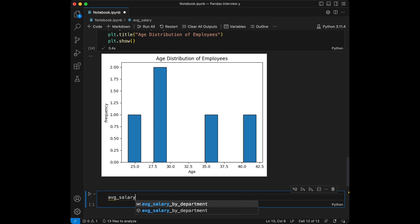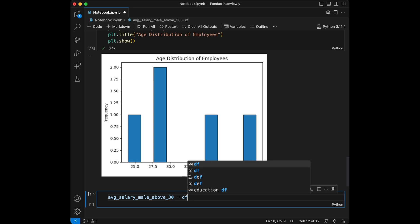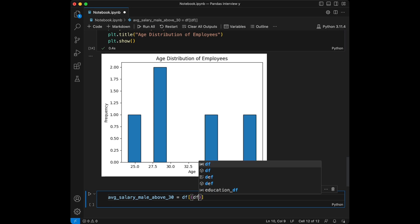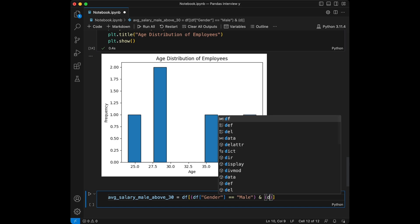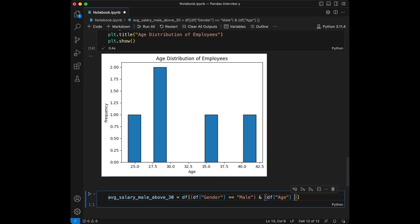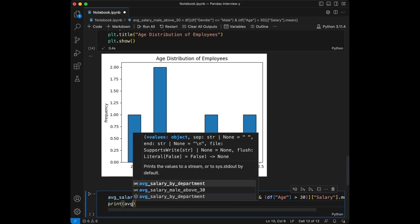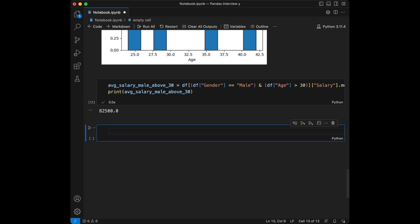For question eight, we say `avg_salary_male_above_30 = df[(df['gender'] == 'Male') & (df['age'] > 30)]['salary'].mean()`. We use two conditions combined with the `&` operator, then take the mean of salary. Let's print this — here it is. Great, we used two conditions with the `&` operator.